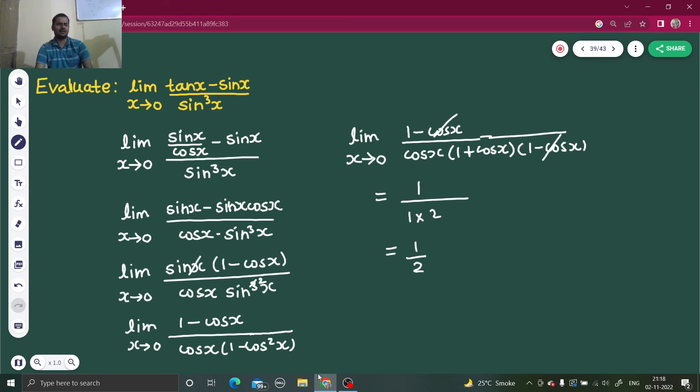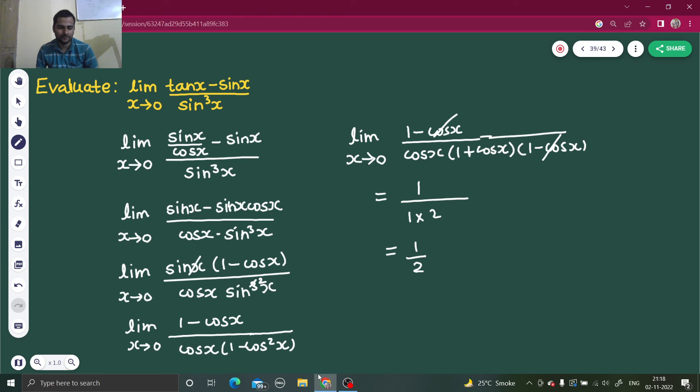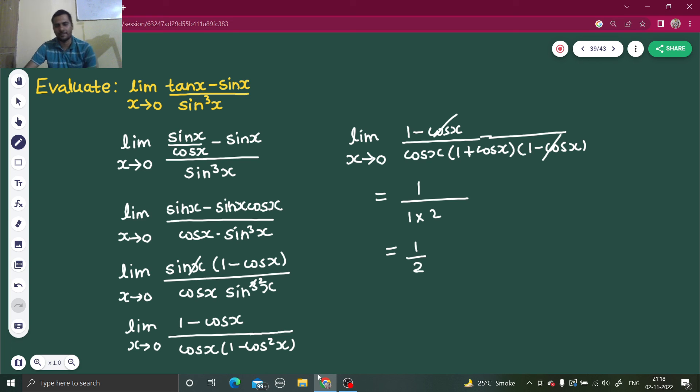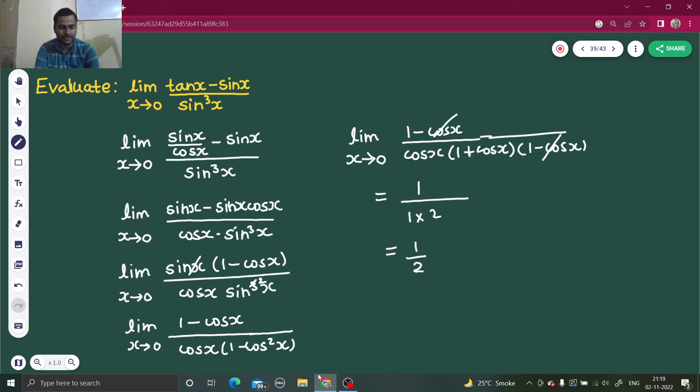Just the basic things of trigonometry we used in this question. Tan is sin by cos. Then cancelled sin. Then sin square x is 1 minus cos square x. Then 1 minus cos square x can further be written as 1 plus cos x and 1 minus cos x. When all the problematic parts were cancelled, we can easily put the value of x as 0 to get our final answer. That's it from my side. For more such videos, do watch my playlist on limits.